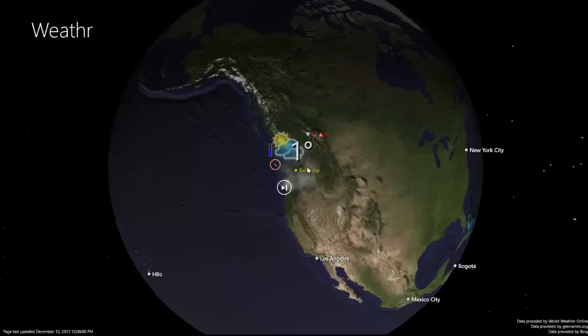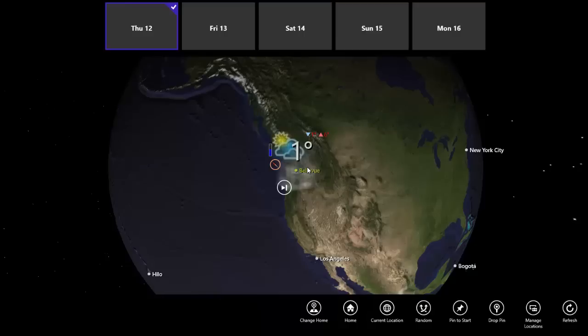The app keeps an in-memory spatial database of the largest cities. So for fun, you can also navigate to random locations, allowing you to explore different parts of the world.